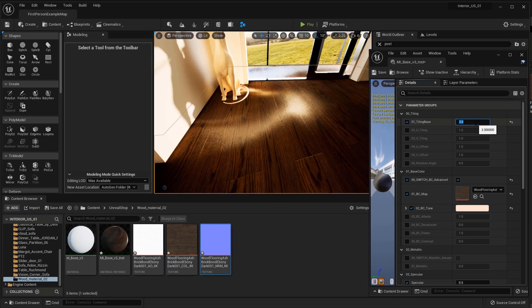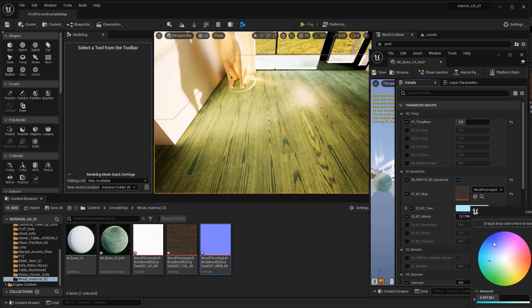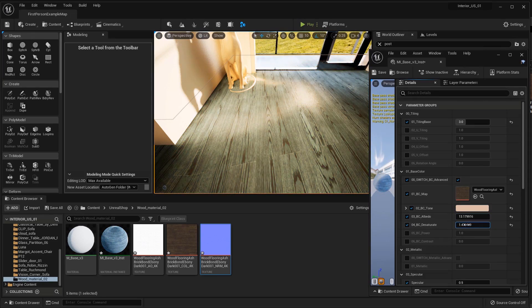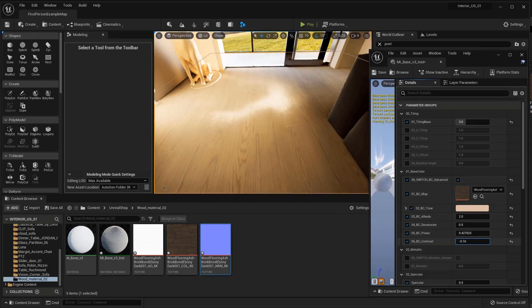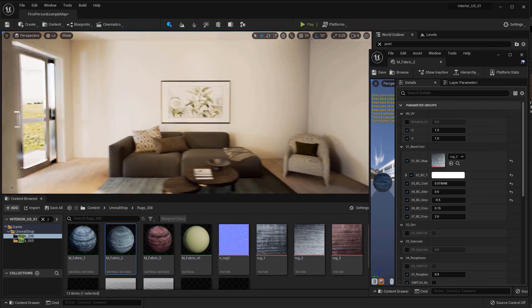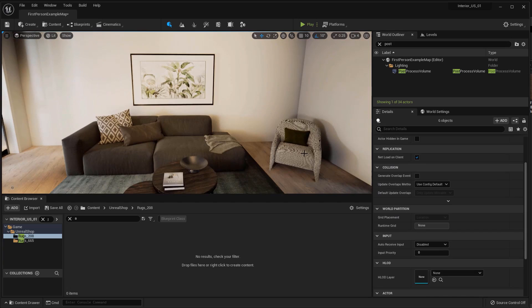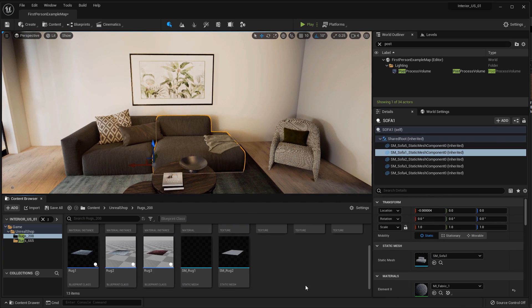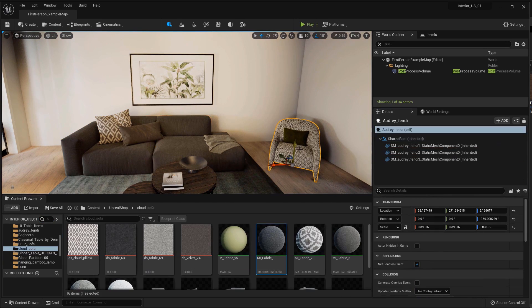For the floor, I use a universal material in which you can change the shade and various properties.